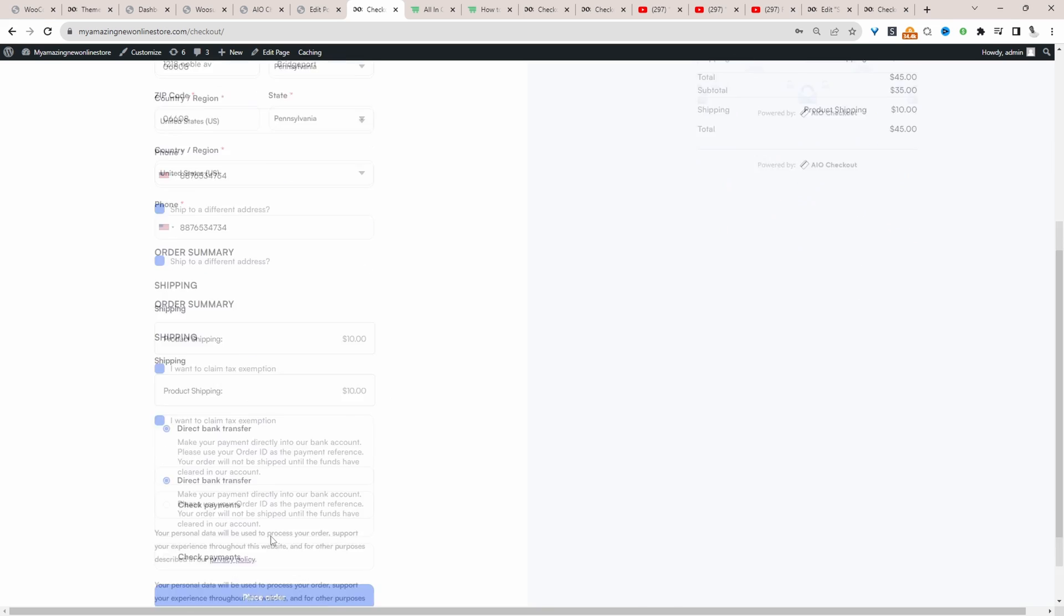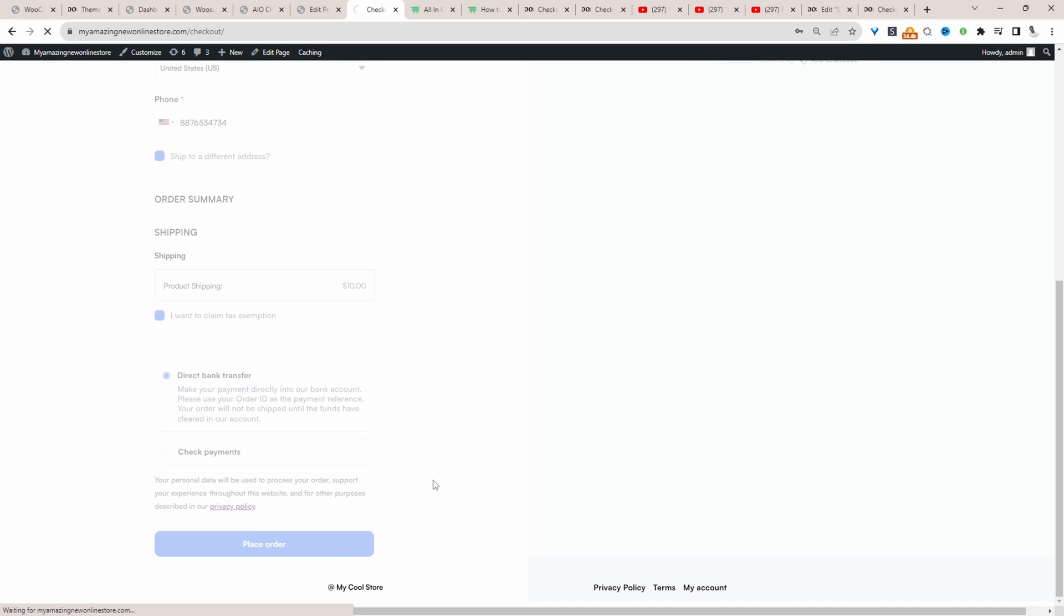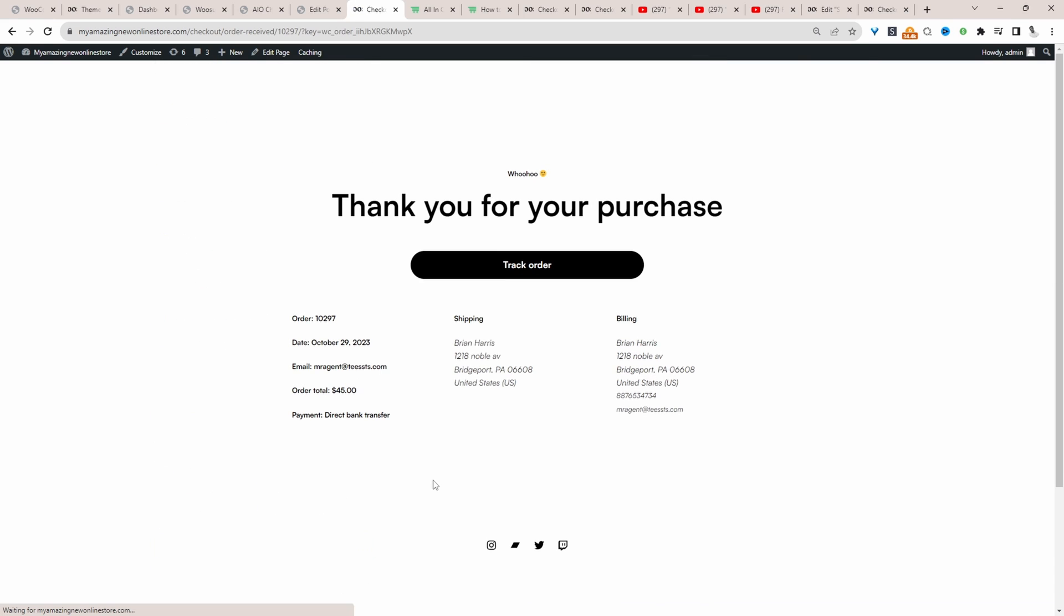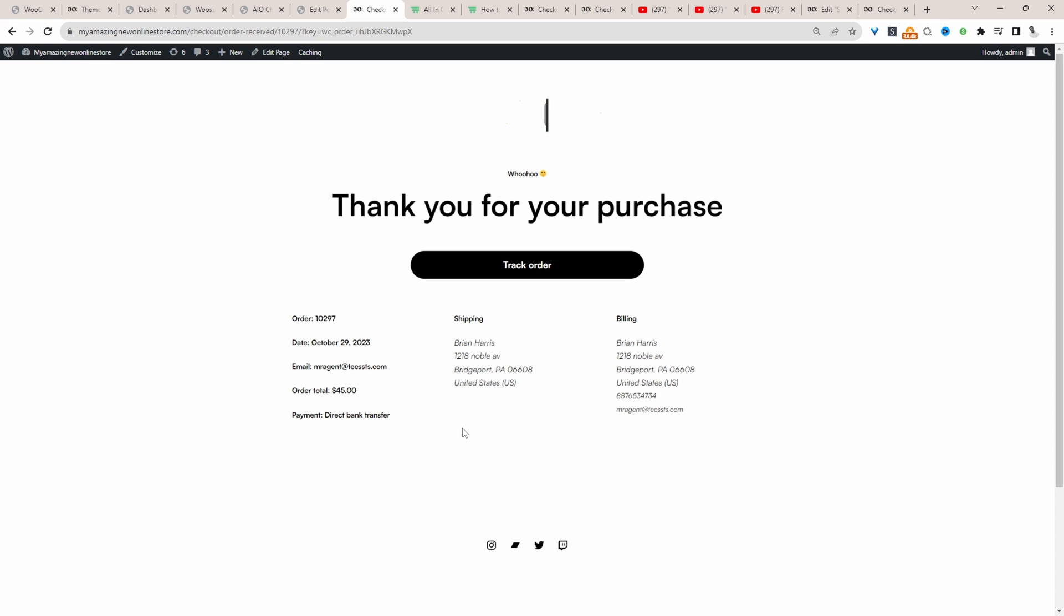For example, when we place an order, instead of seeing the default WooCommerce thank you page, here we're sending them over to this custom thank you page here, where we can add and remove different elements from this particular page. For example, if you wanted to add a video here with your team giving virtual high fives, you can do so.